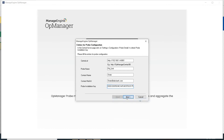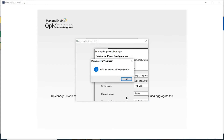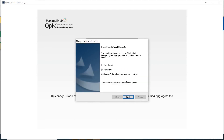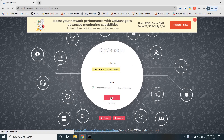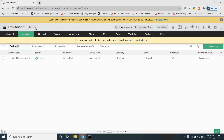Click Next and then Finish to complete the OpManager probe installation. We hope this helped you learn how to install OpManager Central and Probe on a Windows Server.